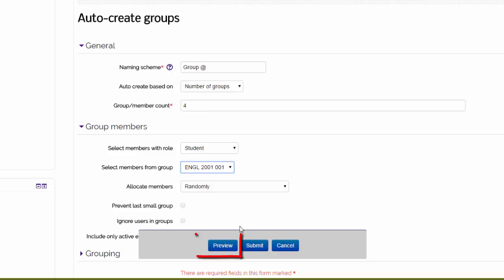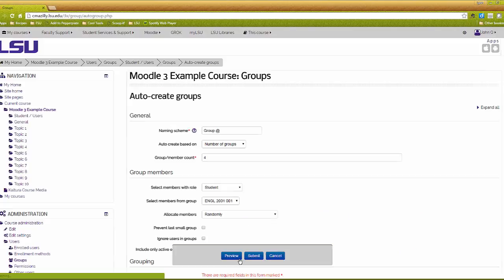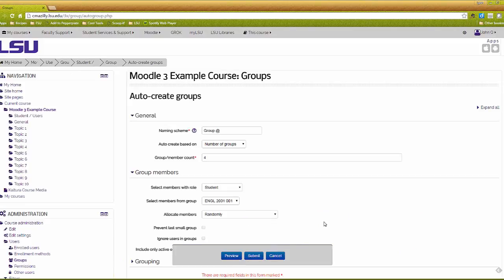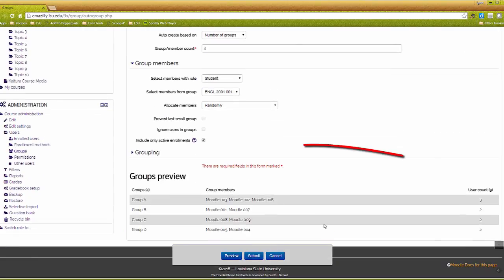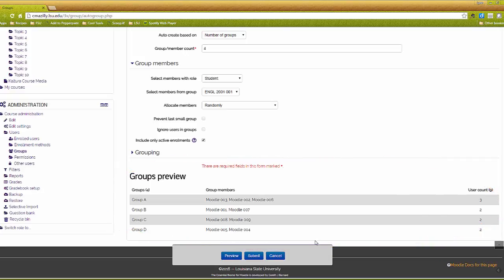Click on Preview to see how the groups have been assigned. The Groups Preview area shows you which students have been assigned to each group and the total number of students per group. You can make changes to the settings or click Submit if you are satisfied with the results.